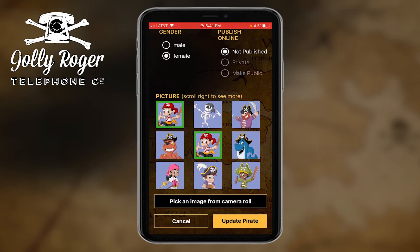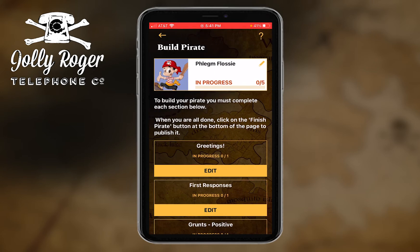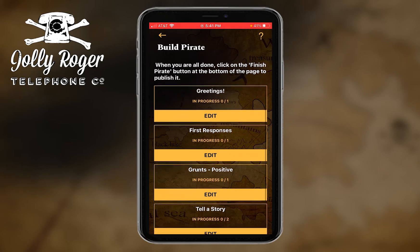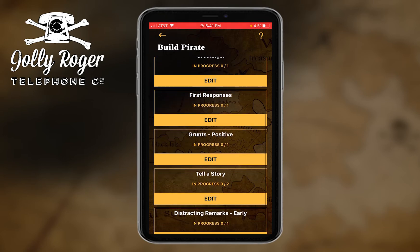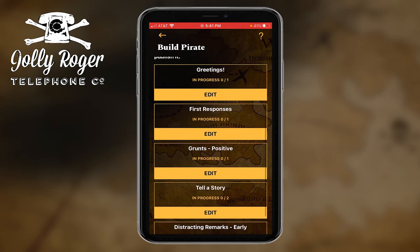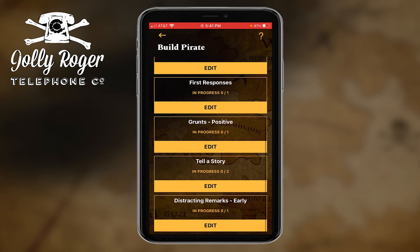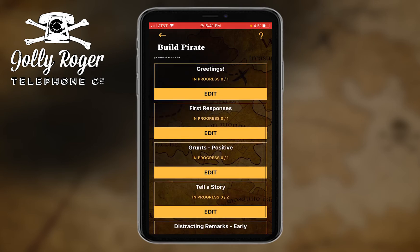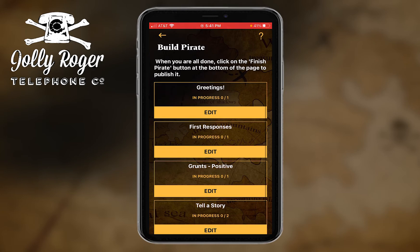Maybe I want to go and change the picture, and then I could update. I'm not going to do that now, but you can go back and change those if you want. Really, the purpose of this page is to go and record different funny and helpful recordings in these different categories.